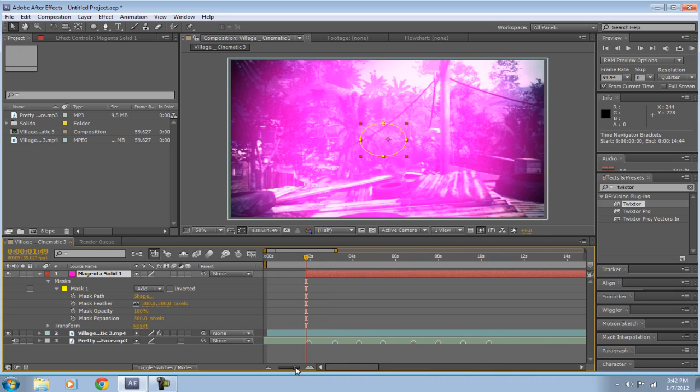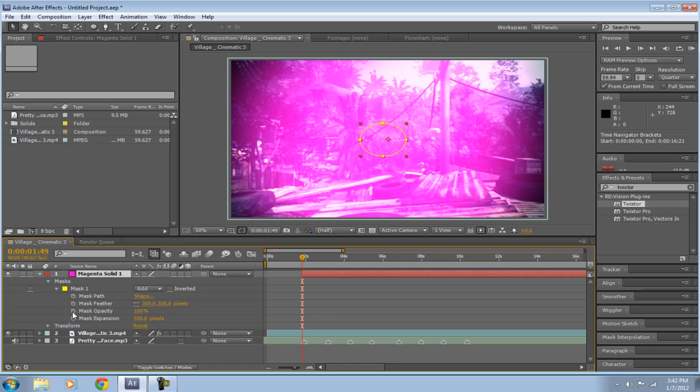So drag it out to where it's like touching. And then, all it is from now on is messing with the opacity.